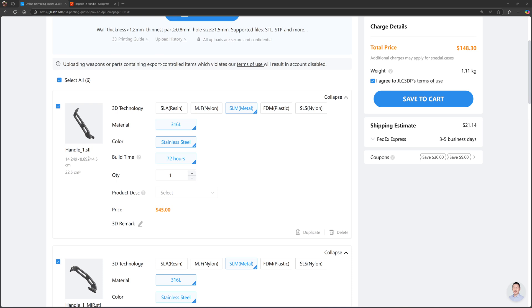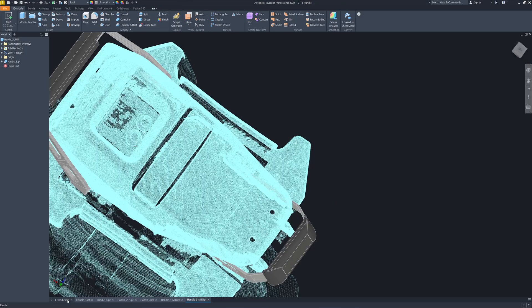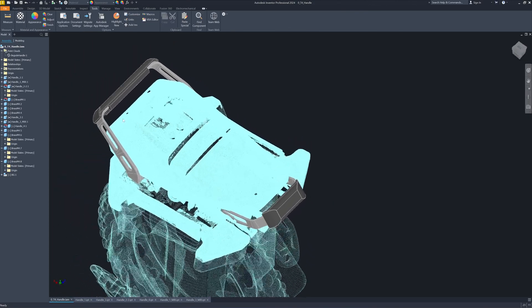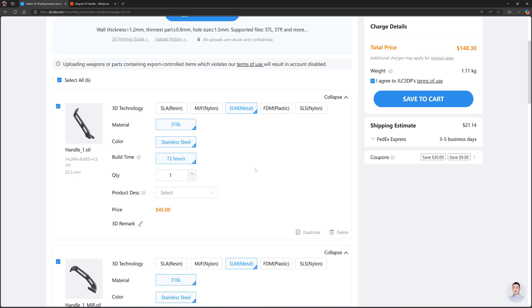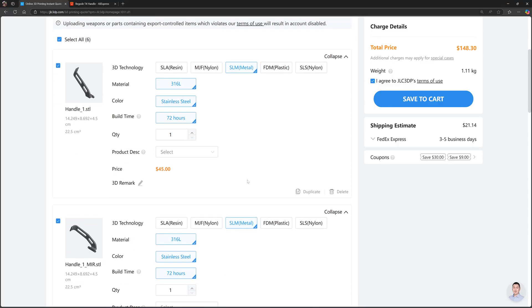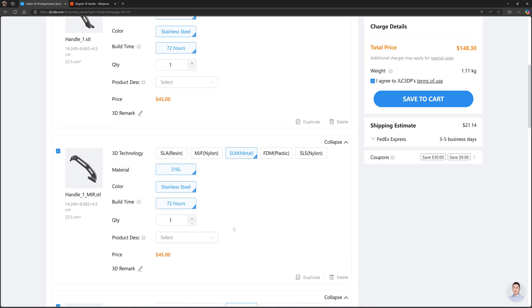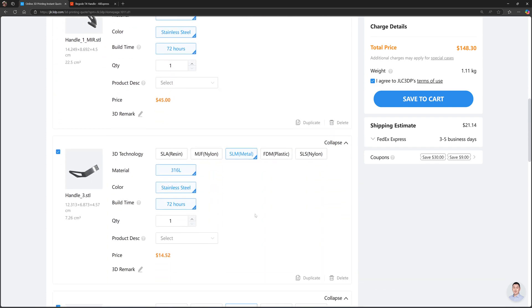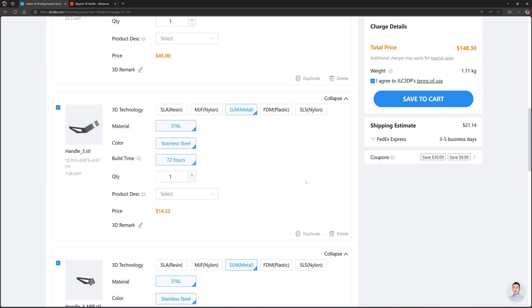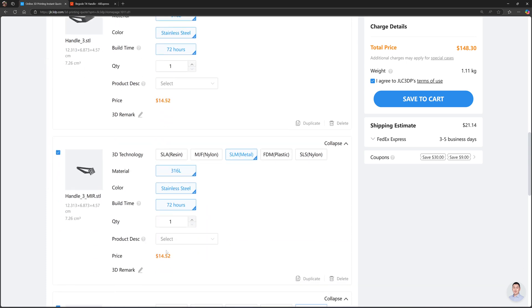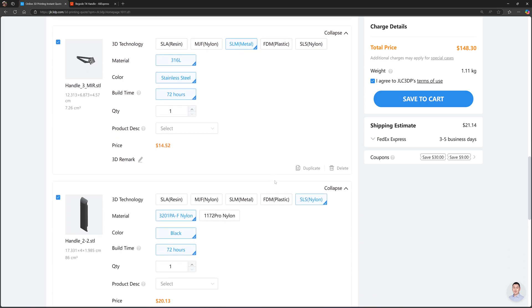The front handle—if I print in steel, stainless steel, it costs 45 US dollars, and also the other side 45. That would be 90. And the rear handle, 14.5, and another one, 14.5.